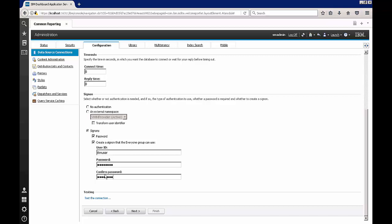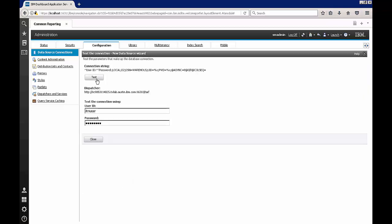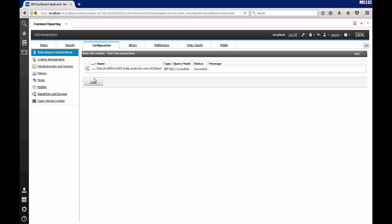After entering the credentials here we can go in here and test the connection. As you can see the connection succeeded.